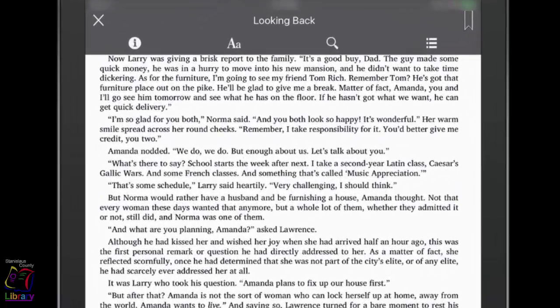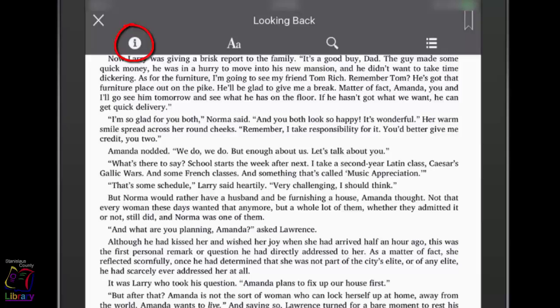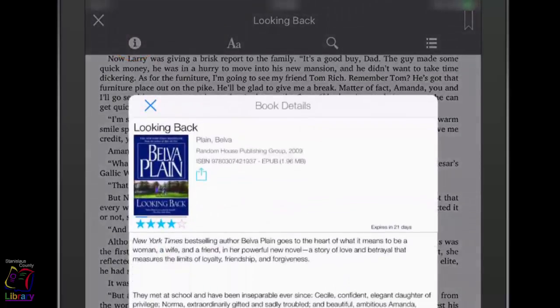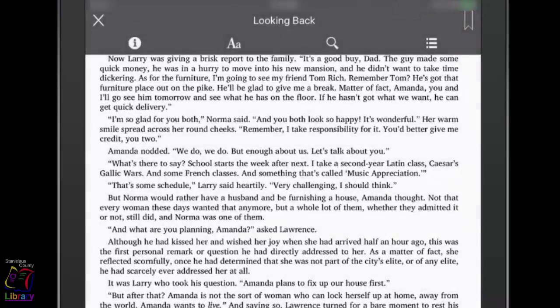Tap the information button to see the book details. Tap the A button to access the appearance menu.